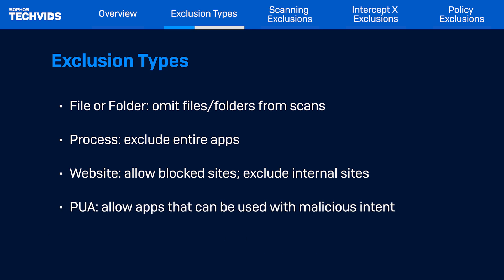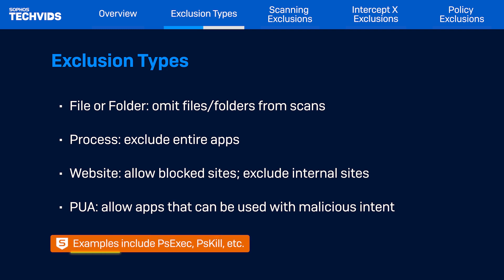Lastly, we have PUA exclusions. As mentioned before, PUA stands for potentially unwanted applications. These are programs that are not malicious but are generally considered unsuitable for most business networks, such as remote administration and hacking tools. Some common PUAs are PSExec, PSQL, and other third-party and self-developed applications.